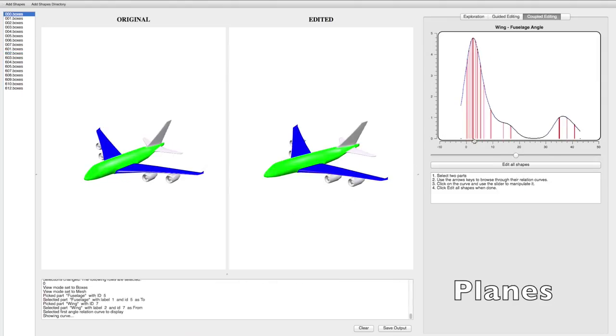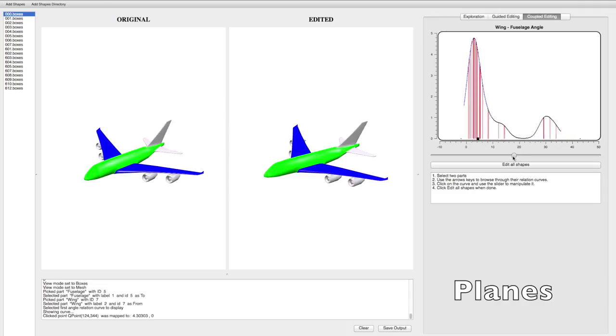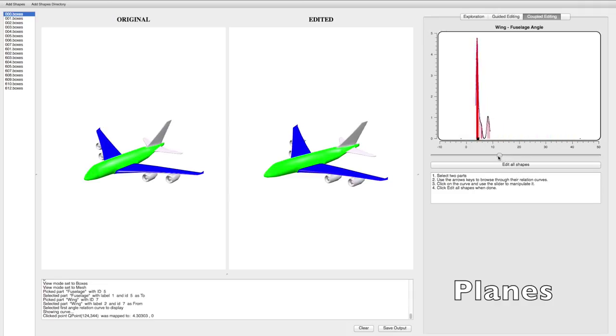Similar effects are achieved in this example where the wings of the planes are rotated to a 90 degree angle with the fuselage.